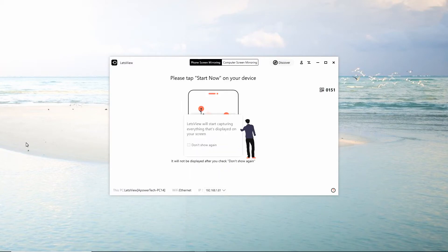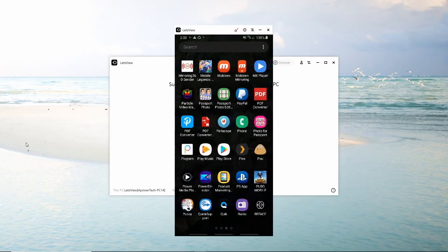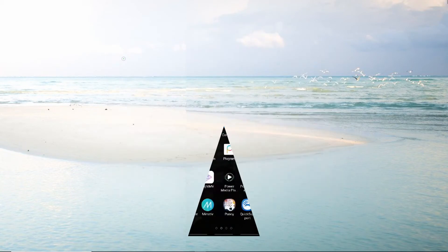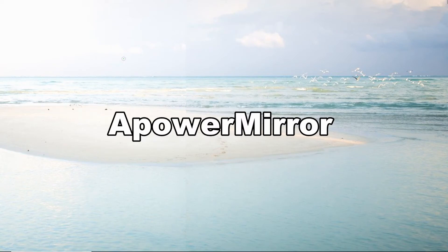After you find the name of your PC, tap it and the mirroring begins. Control capability and high definition video quality suit your need to play mobile games on your PC. That is why we added APower Mirror to your list for playing Minecraft on PC.